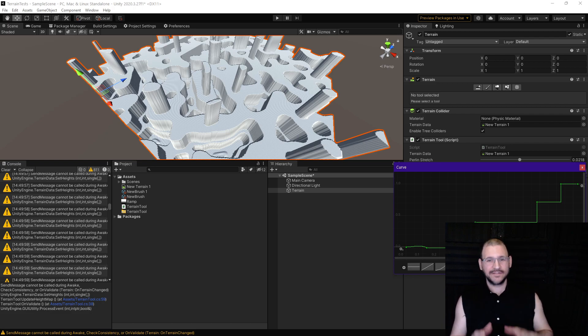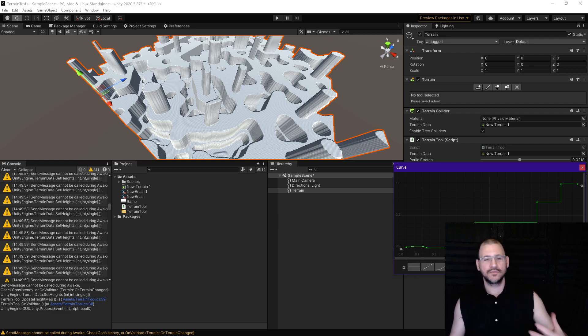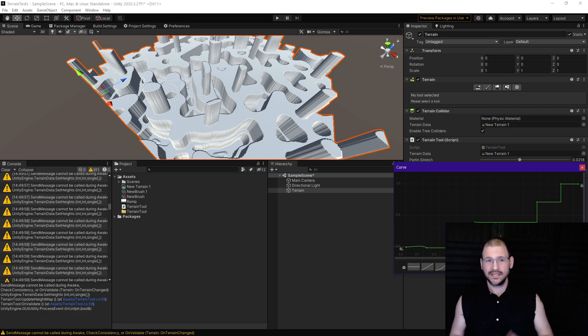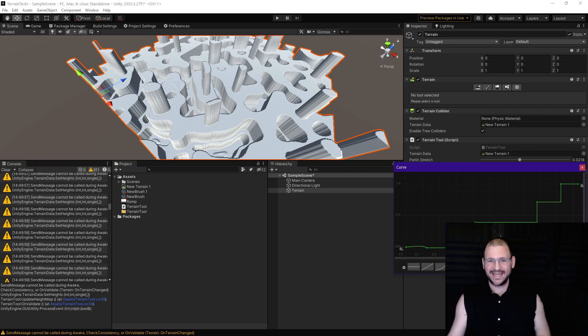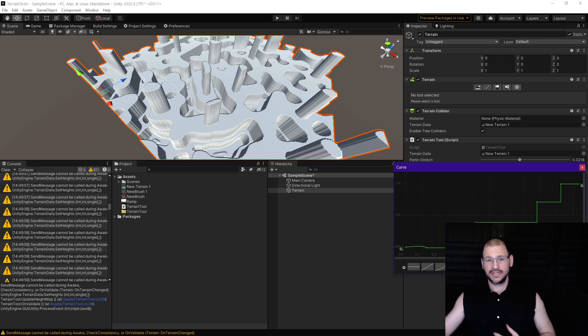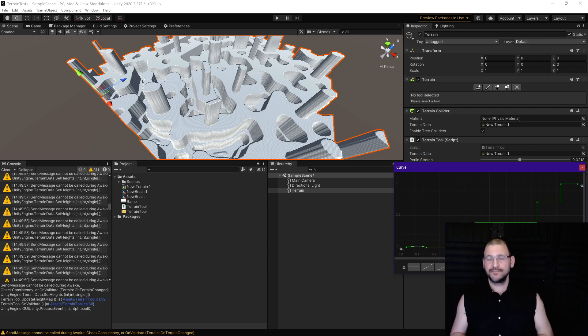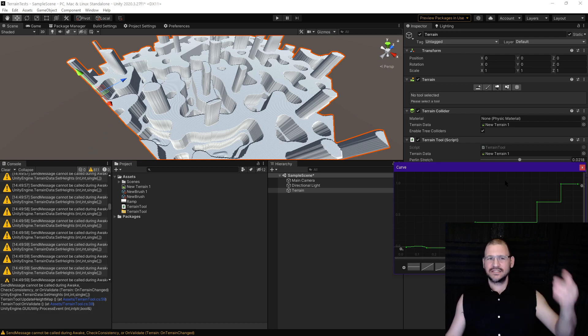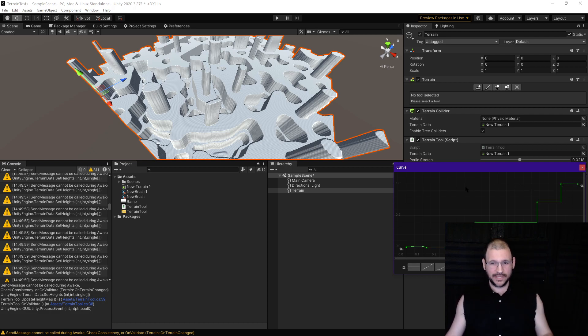Now if you haven't seen my previous video where I walk through how to use Perlin noise to generate terrain dynamically, I recommend you go check that out now. The link is in the description. Additionally the link to this code example is also going to be in the description below.